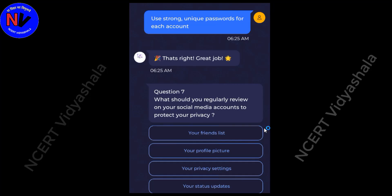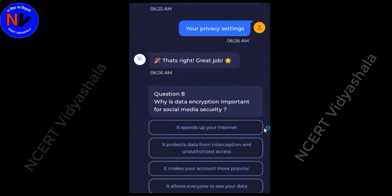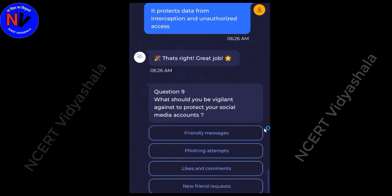What should you regularly review on your social media accounts to protect your privacy? Answer: Your privacy settings. Why is data encryption important for social media security? Answer: It protects data from interception and unauthorized access. What should you be vigilant against to protect your social media accounts? Answer: Phishing attempts.